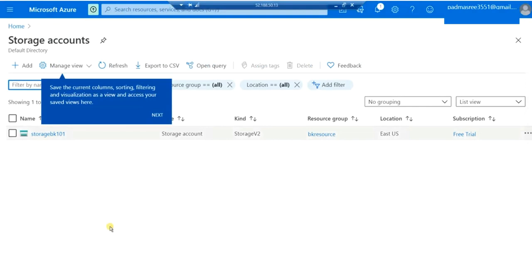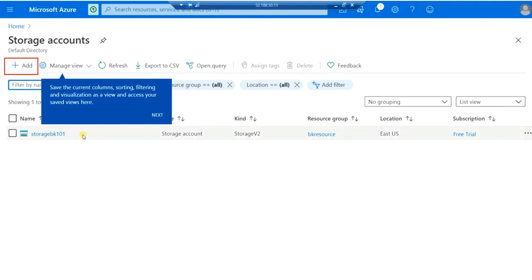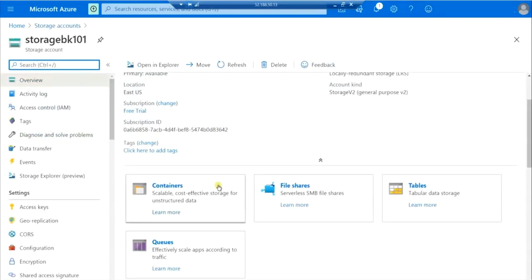If you have not created any storage account, it will show that there are no storage accounts. You can click on the add symbol to create your storage account. Since I have already created mine, I am just selecting it. Once I open the storage account, I can see I have four total data objects: Container, File Share, Tables, and Queues. We are going to store our backup files in the Container.